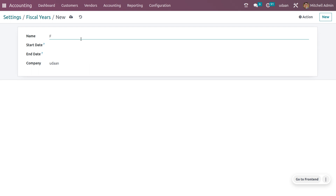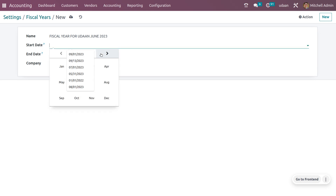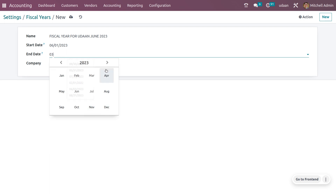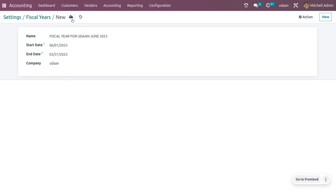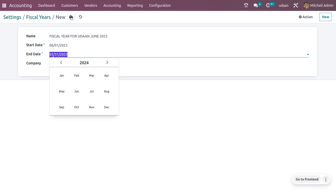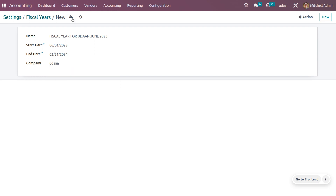So you can give the name of the fiscal year here. Let me provide it as fiscal year for June 2023. Here it is very easy to set the start date. Let me set it as 1st June 2023. And you can set the end date, which is March 31st, 2024. Finally, we have just created a fiscal year. Here you can change it and just save. Finally, you can save the fiscal year, and we have currently created the fiscal year.